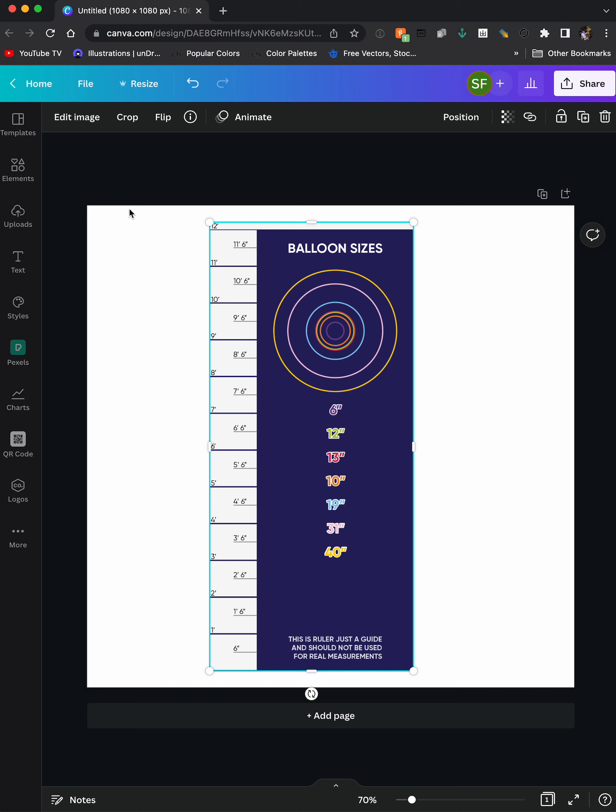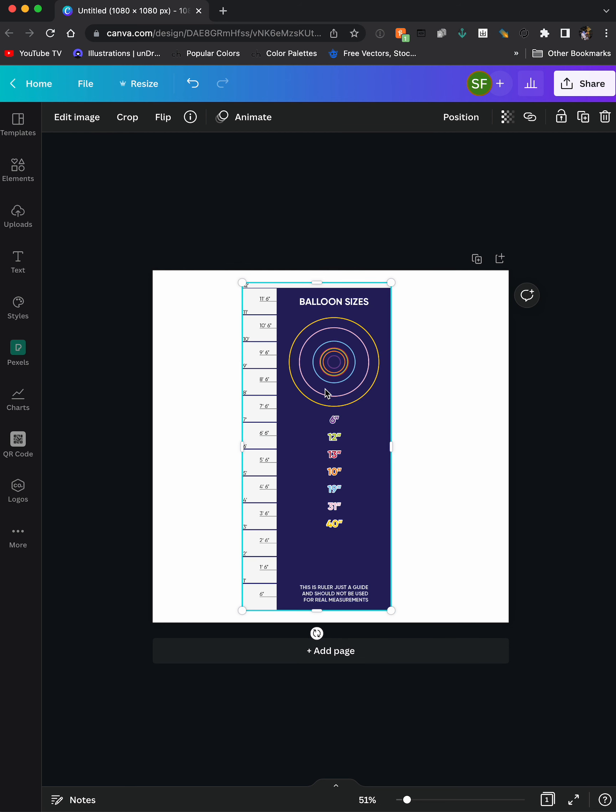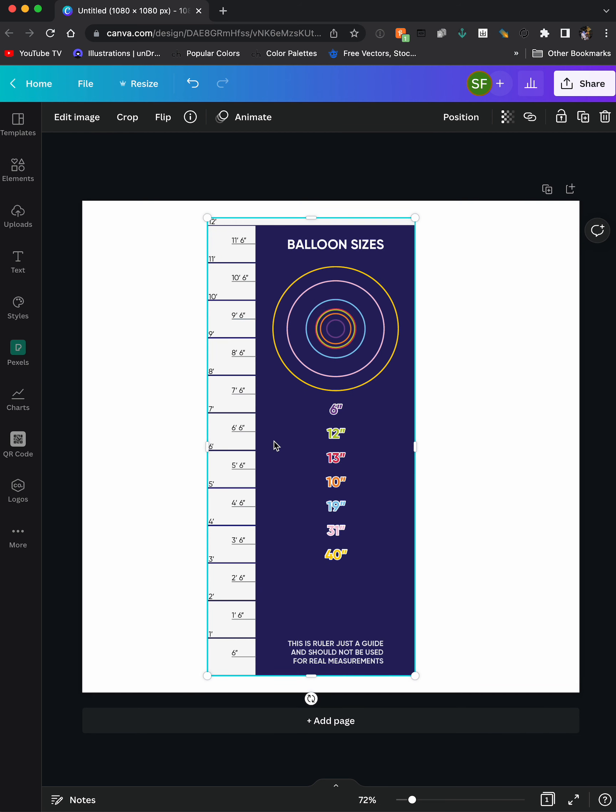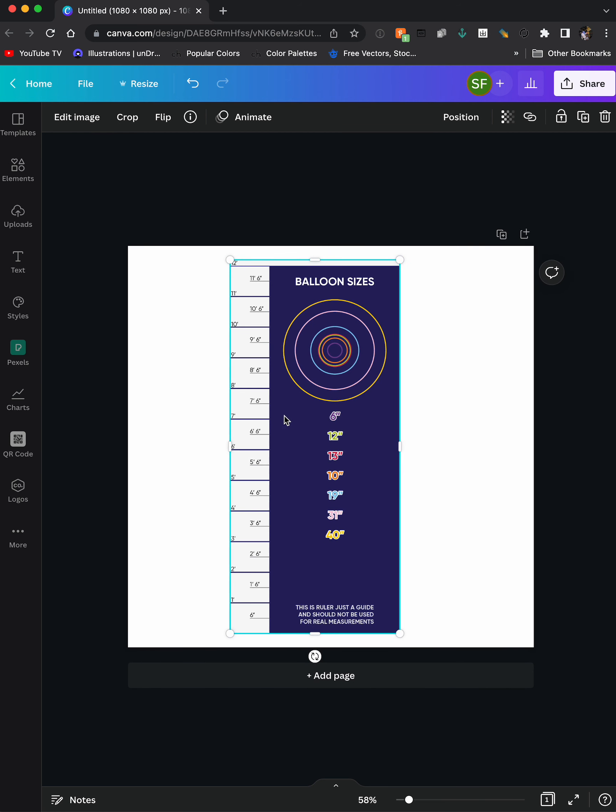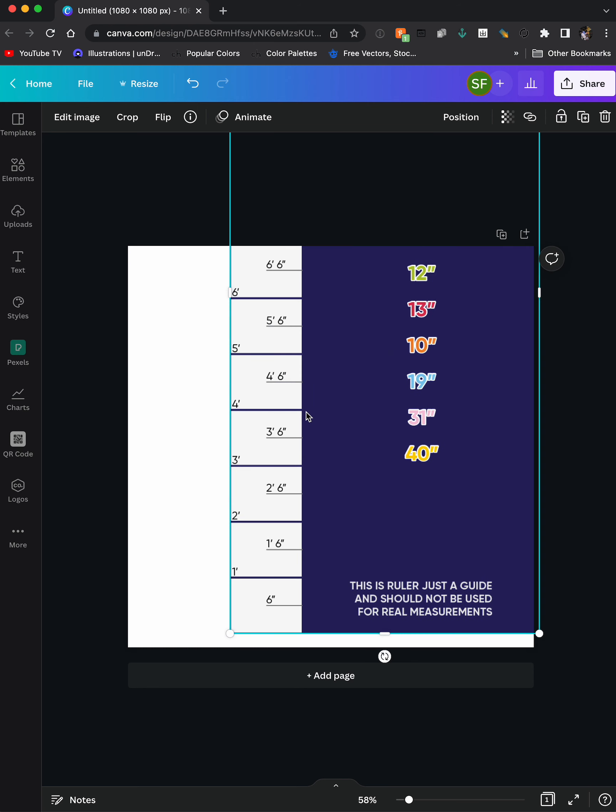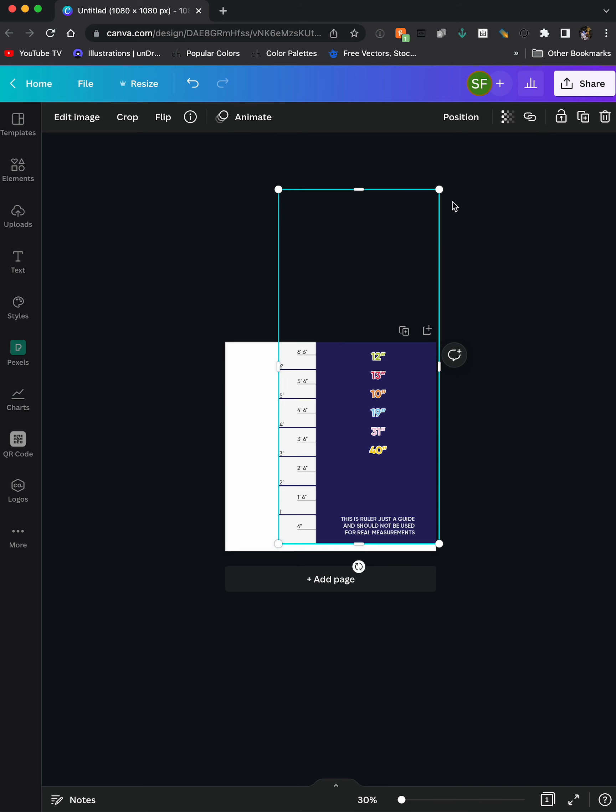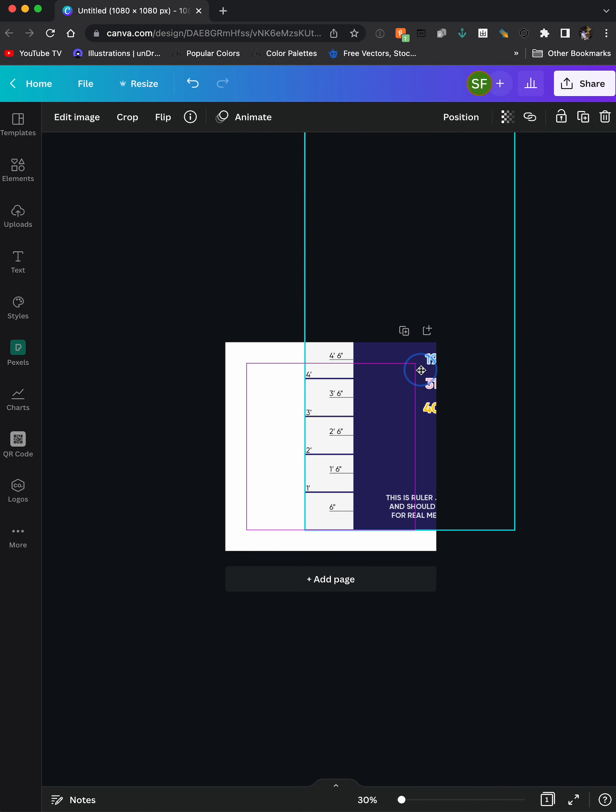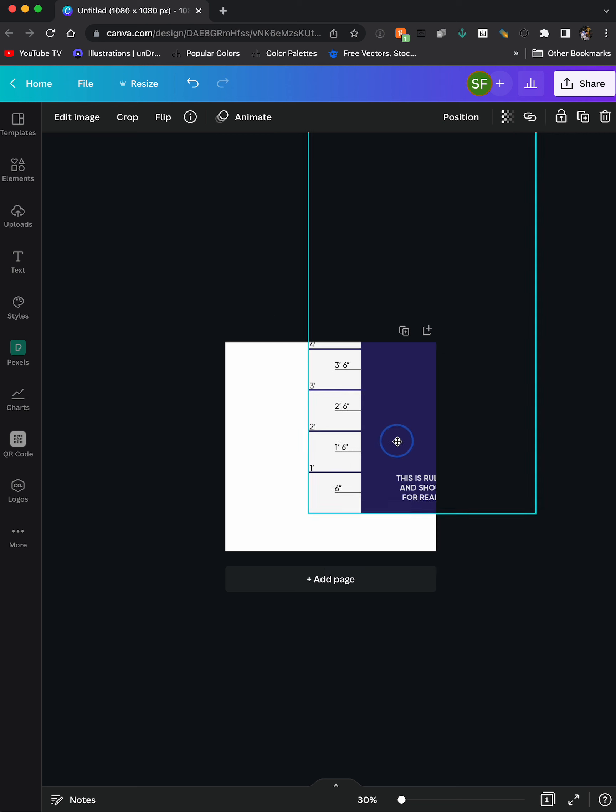Whatever size I want my elements to be in here, I would scale the ruler up. And what I mean by that is, let's say I wanted things to be four foot. So I would just scale this ruler up so that four foot, I'm going to zoom out a little bit, so four foot is kind of like at the top right here.